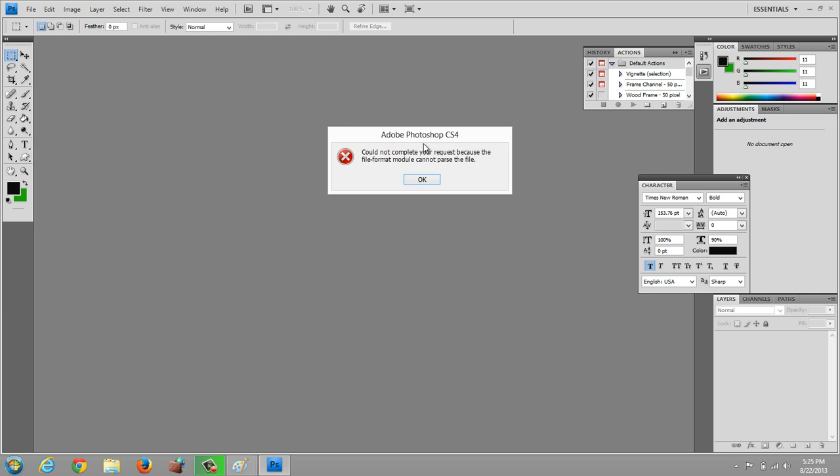To be completely honest, I'm not sure what this means, but I'm going to show you at least one way to get around it so that you can open up that file. Now this should work for Mac and PC.